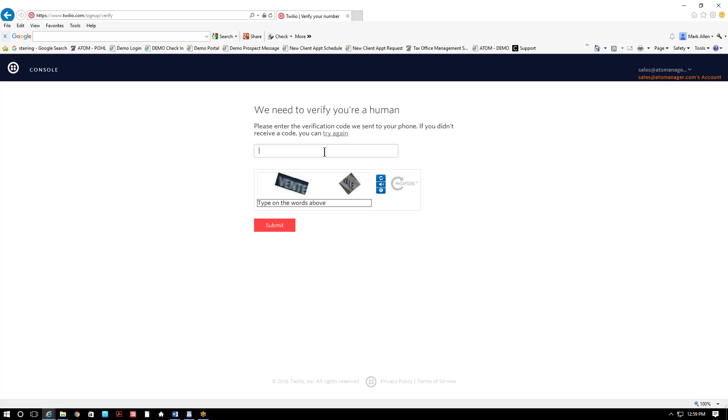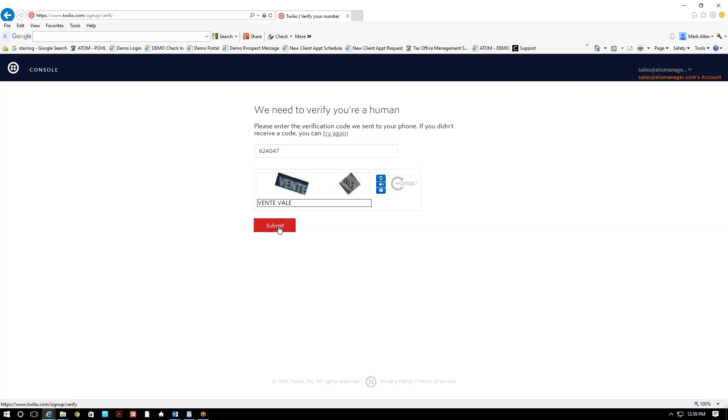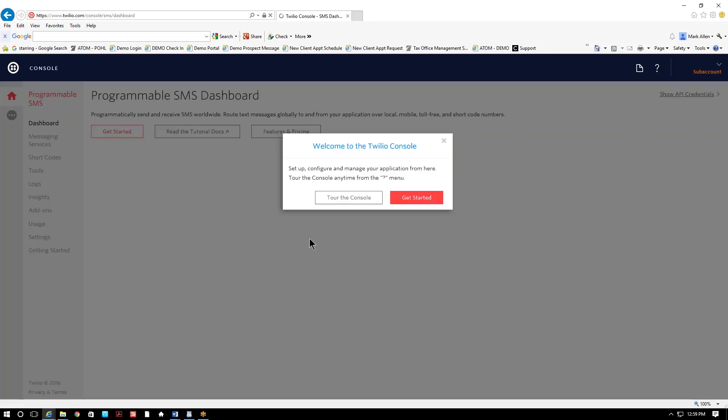Okay, my code just got texted to me, it's 624-047. And I'm gonna type in this information here, just verifying that you're not a robot. Hit submit. Hopefully I got that correctly. And okay, I'm in.